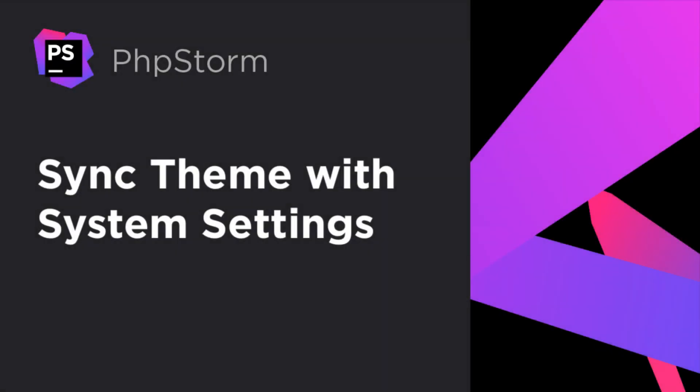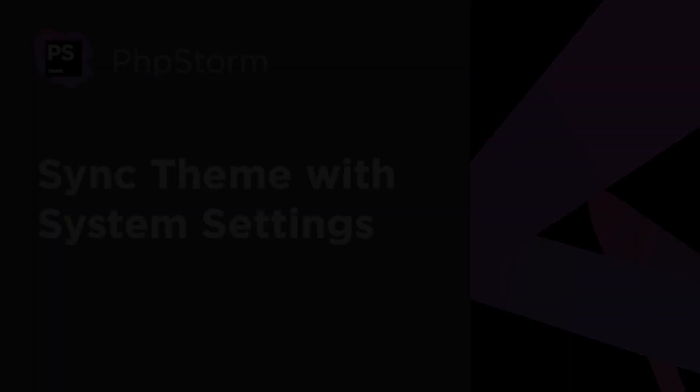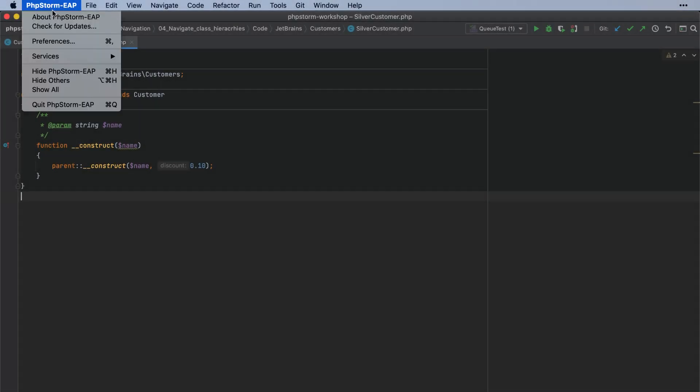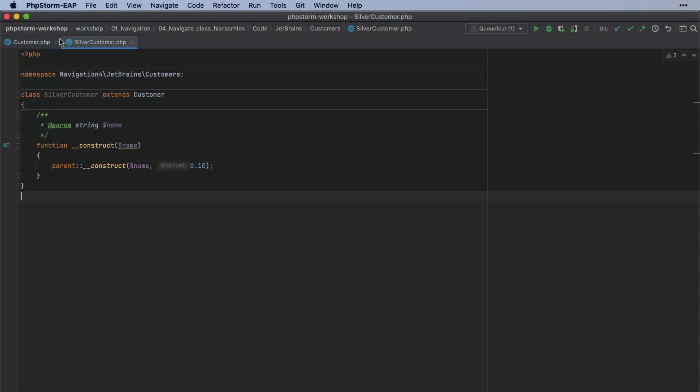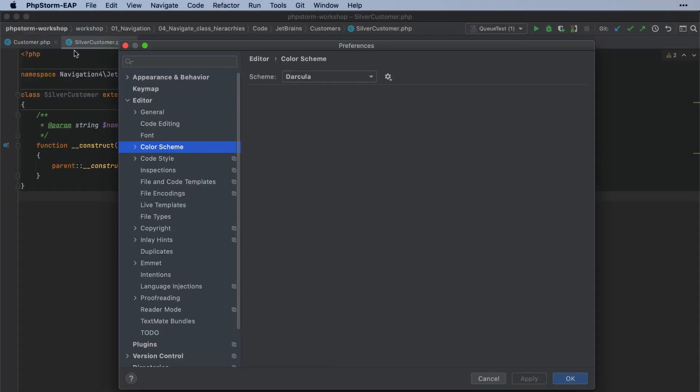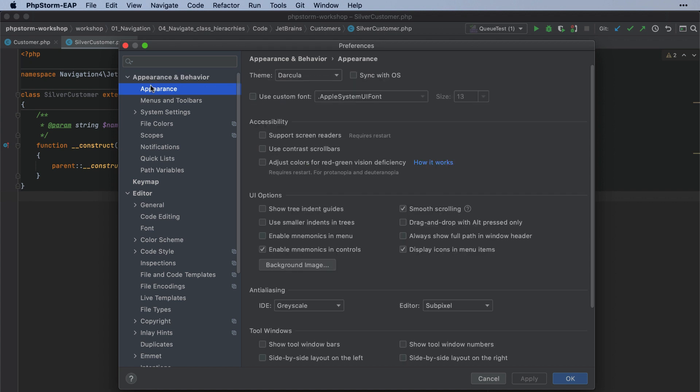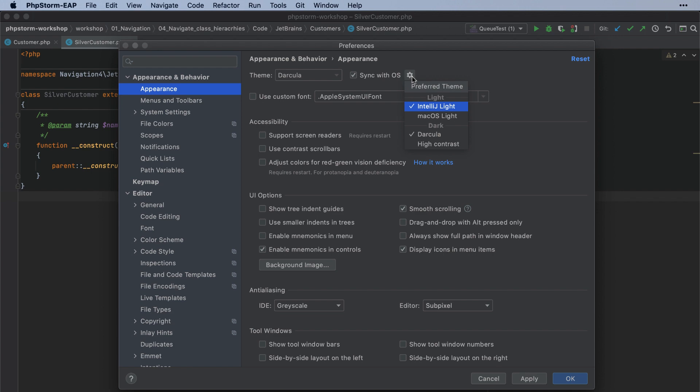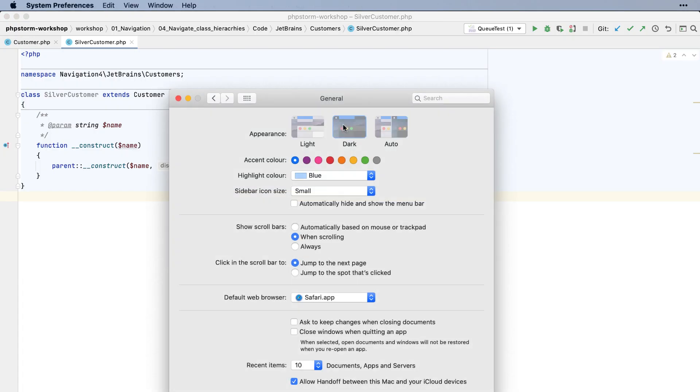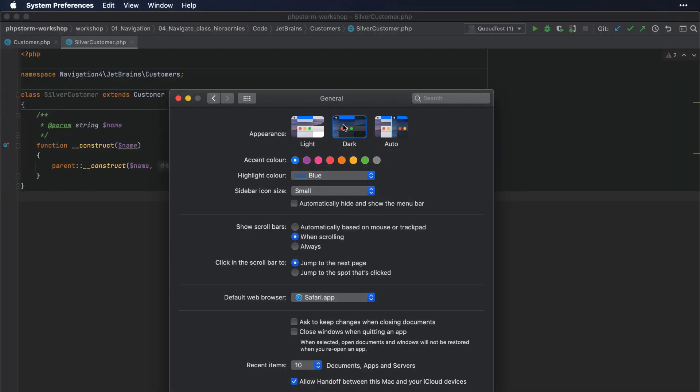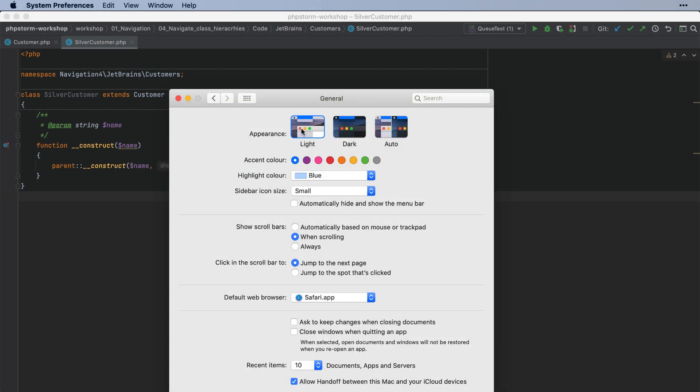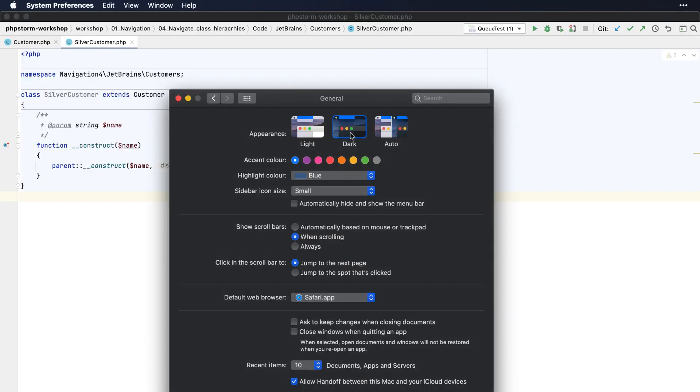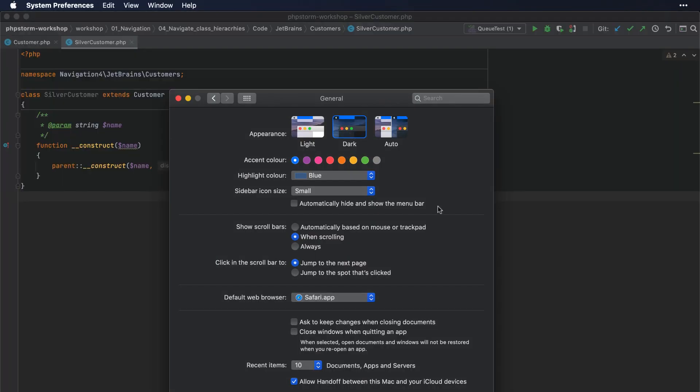If you are using Mac OS or Windows, you can now synchronize the theme appearance with the global system settings. In Preferences, go to Appearance and Behavior, Appearance, Theme, and select the Sync with OS option. Then, choose the preferred light and dark themes. The IDE will automatically switch between these themes whenever you change the theme globally on your machine.